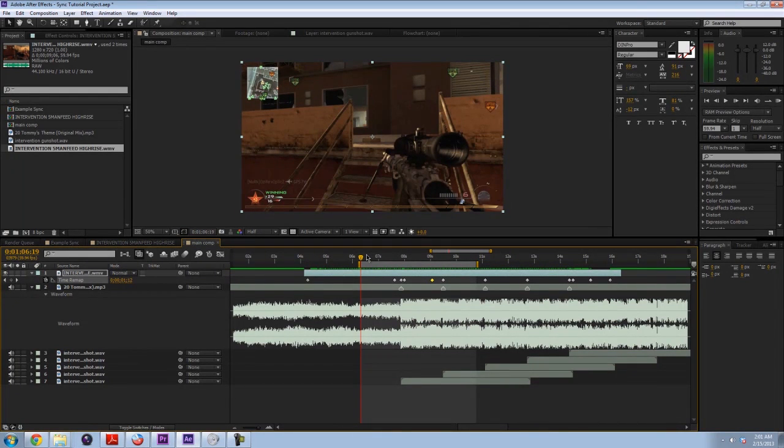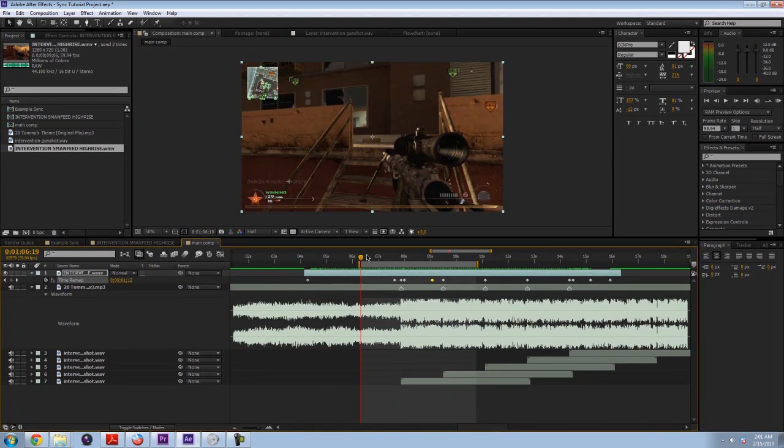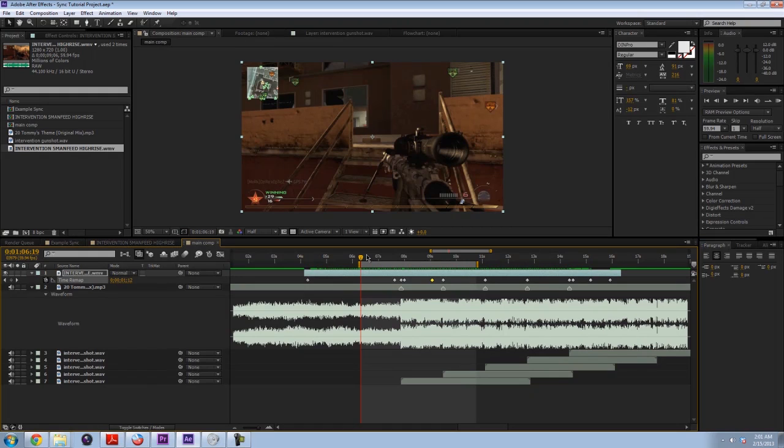But I encourage you to mess around with what you just learned. And try to maybe add some more clips or try different spots in the song to sync to. But other than that, I hope you guys enjoyed this very first tutorial of mine. And I'll catch you guys in the next one. Peace!